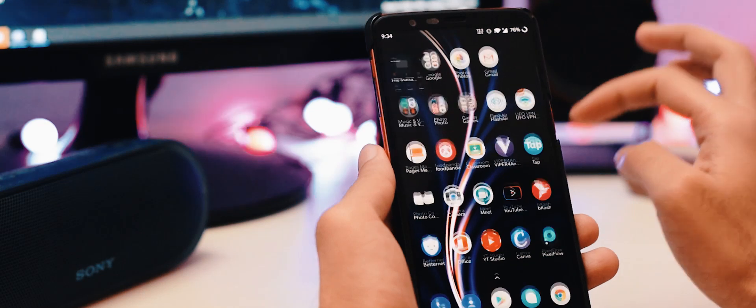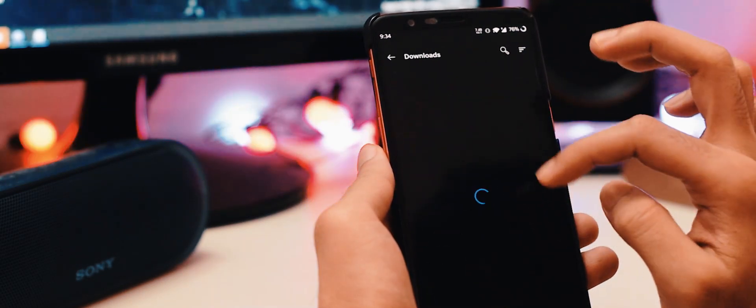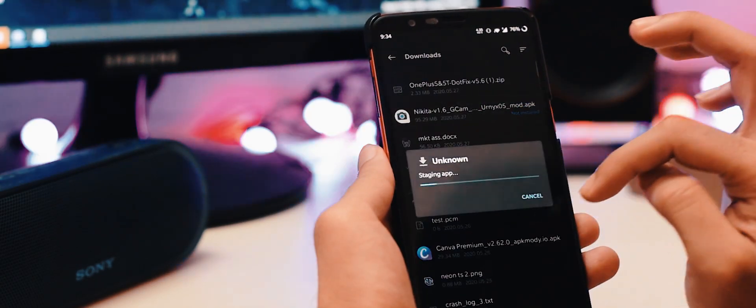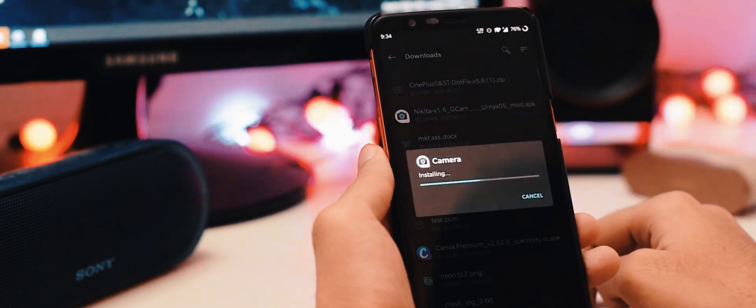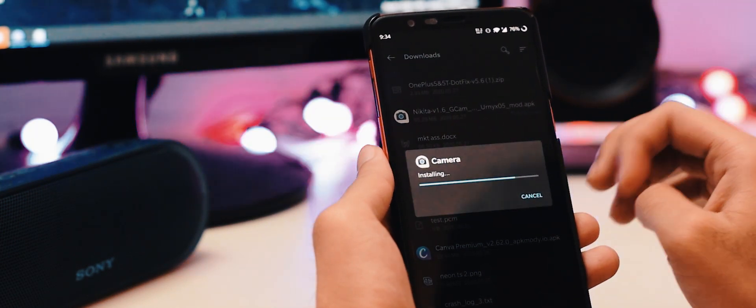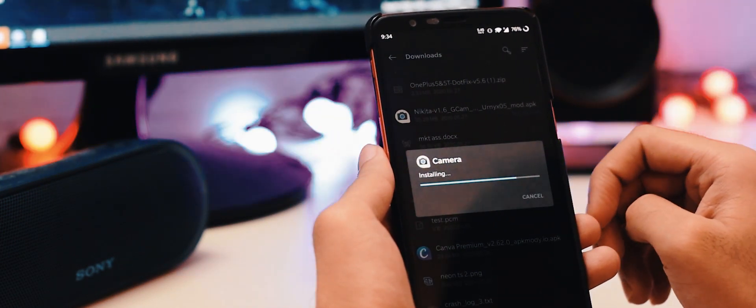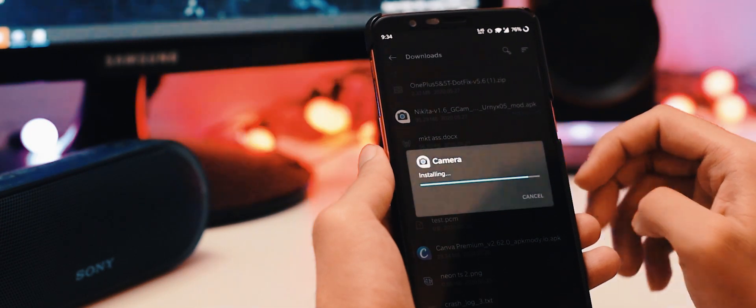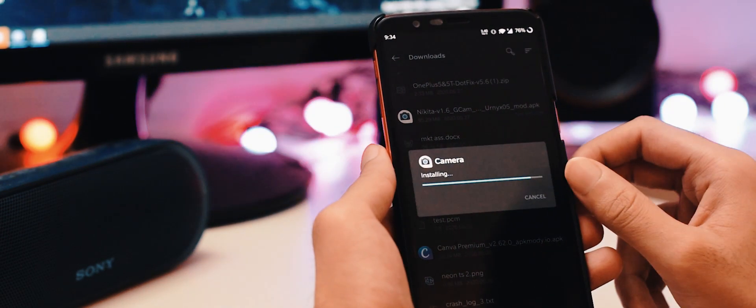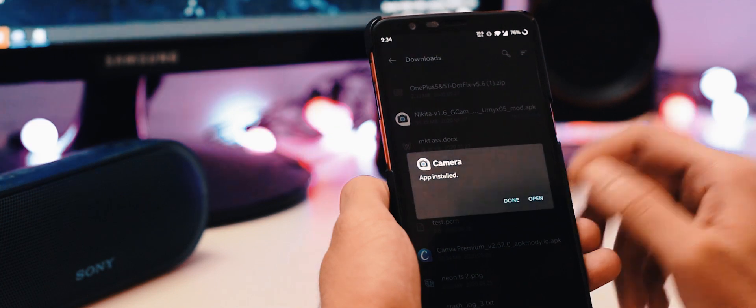Alright, let's get back to the file manager. Click the app. Tap install. Wait for it. And it's done.